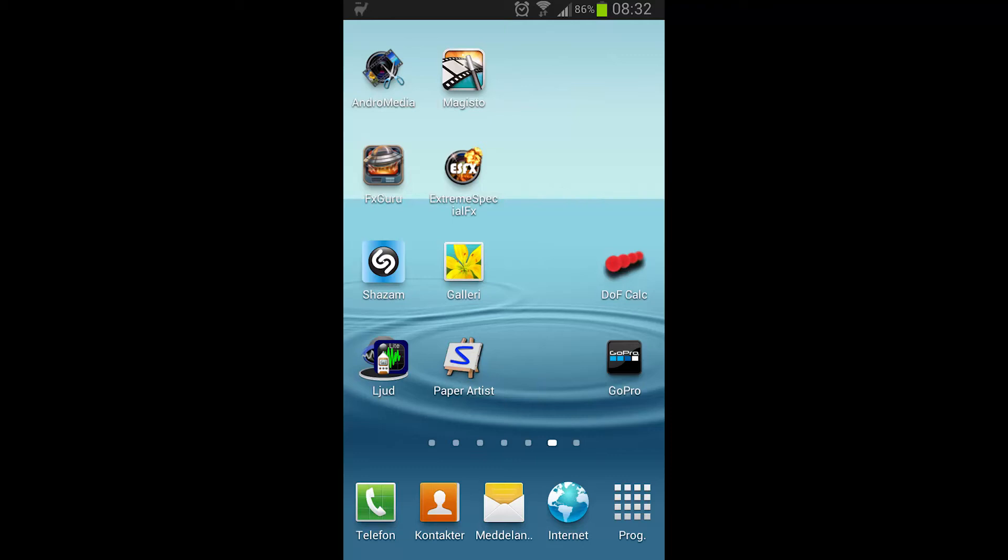This is a short test of the video editing program Andromedia, which you can use with your Android device.